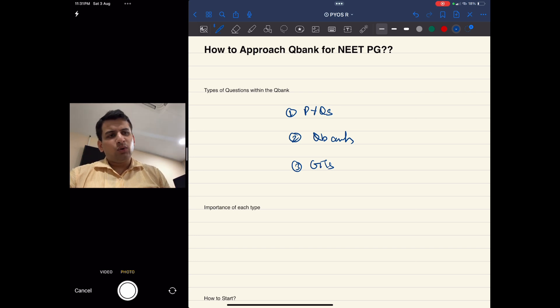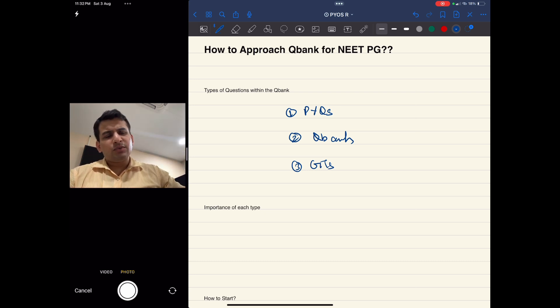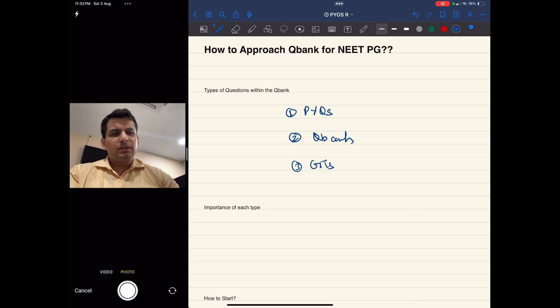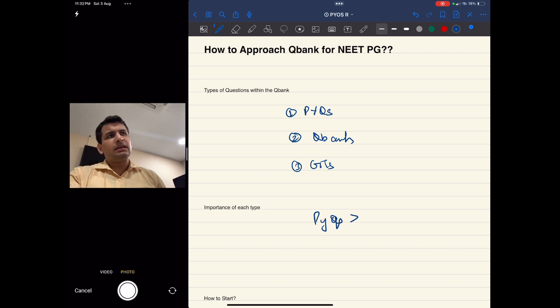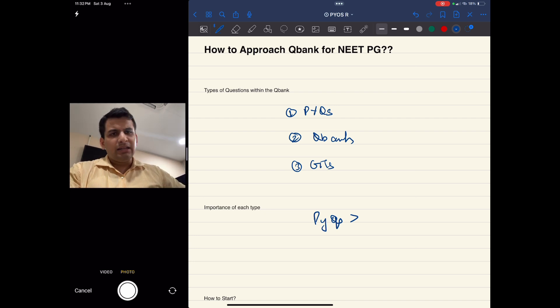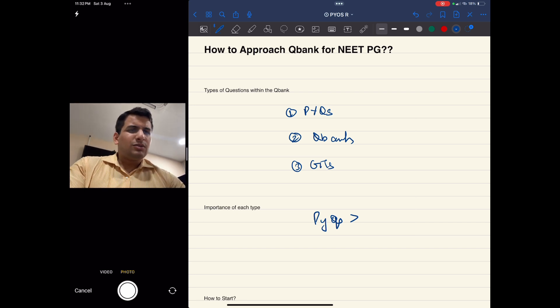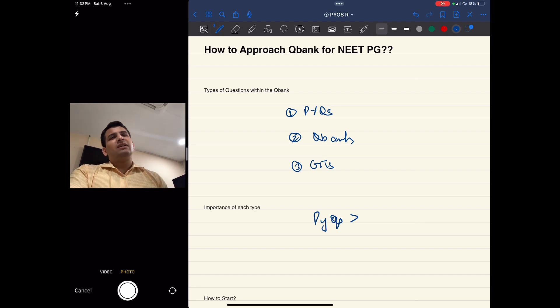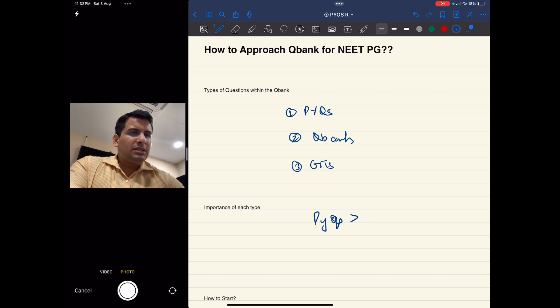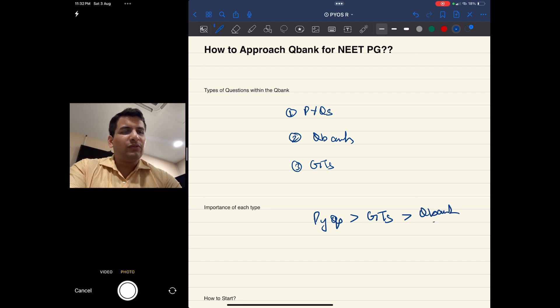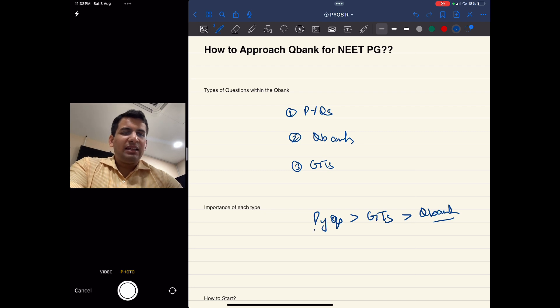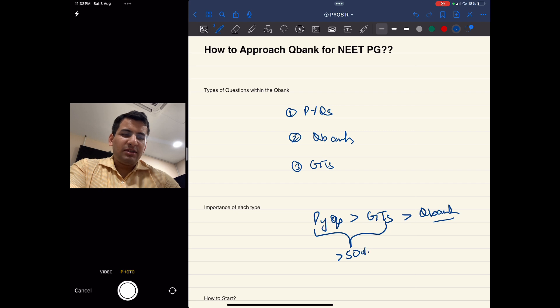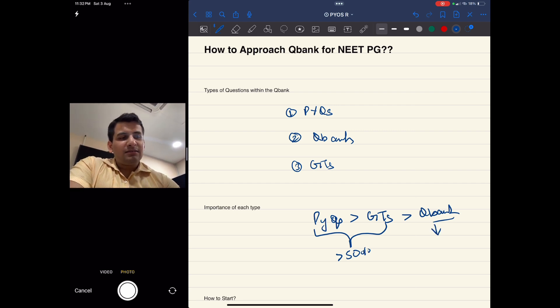Now we need to give importance to each type. PYQs are definitely most important because at least 50% of the paper is directly based on PYQs, remaining 25% is indirectly based, and the last 25% is coming from here and there. So PYQs and previous year topics become very important. Then comes GTs, and lastly is the Q bank - the most fearful one, thankfully is the last one in importance. If a person is thorough with PYQs and GTs, more than 50% of the preparation is done.